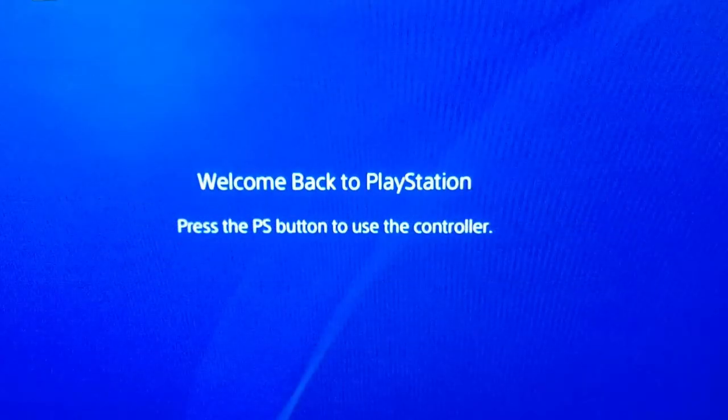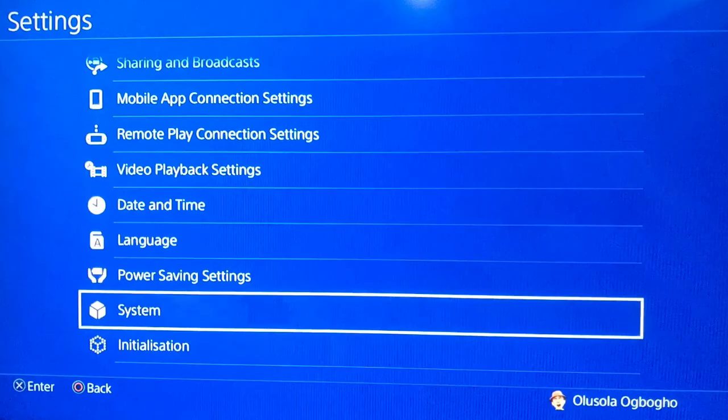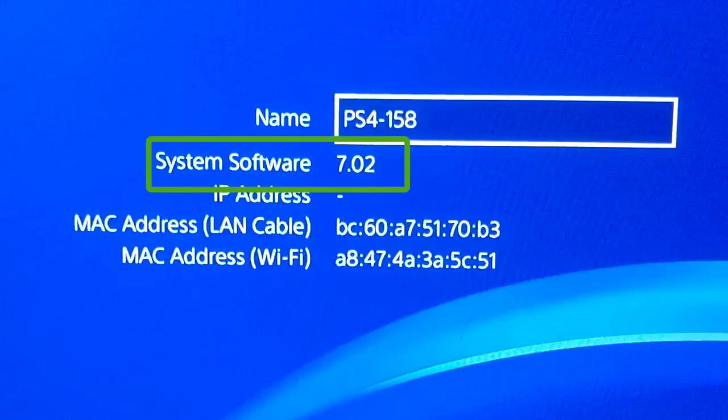After the update is complete, you can confirm by going to Settings, then System, then System Information. There, you will see the new version that it has been updated to.